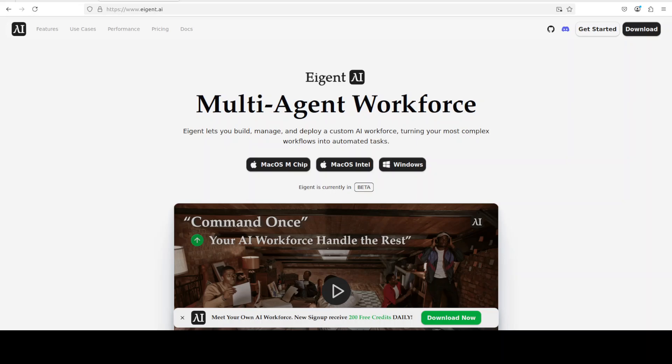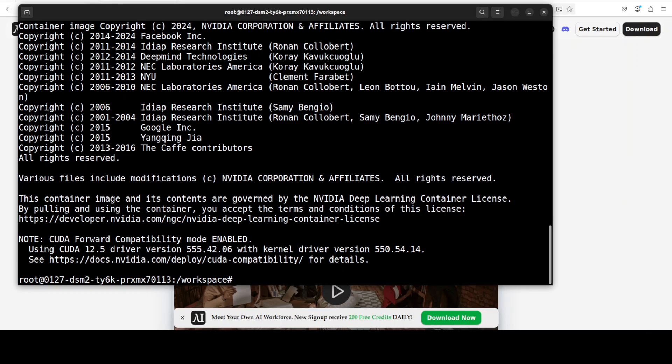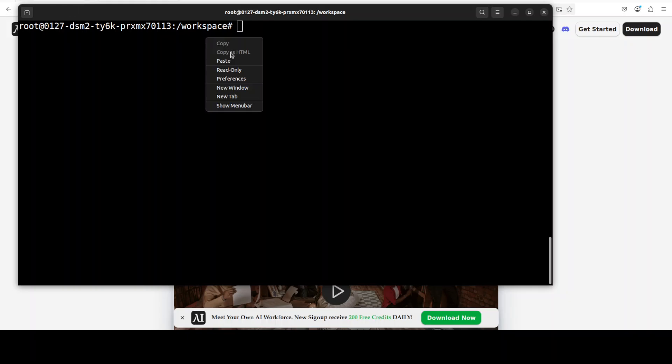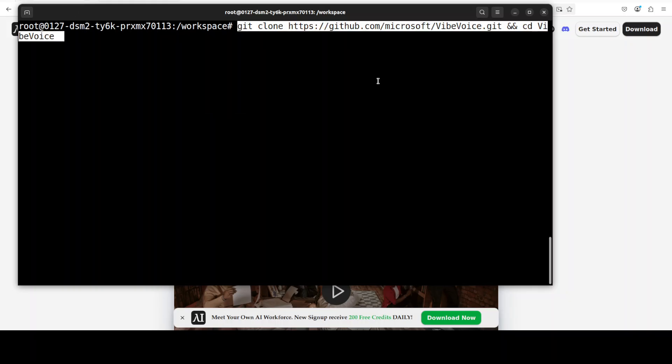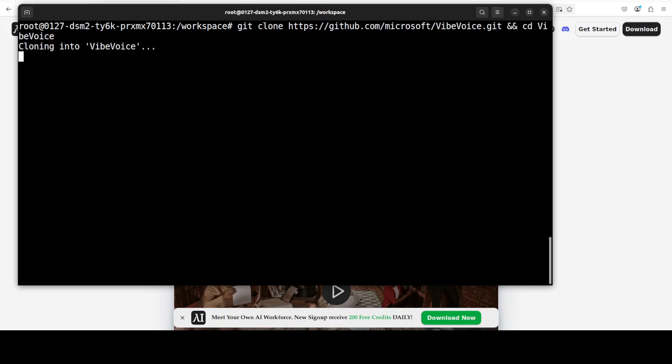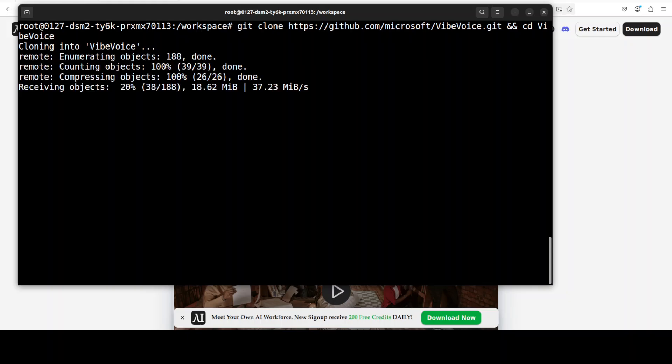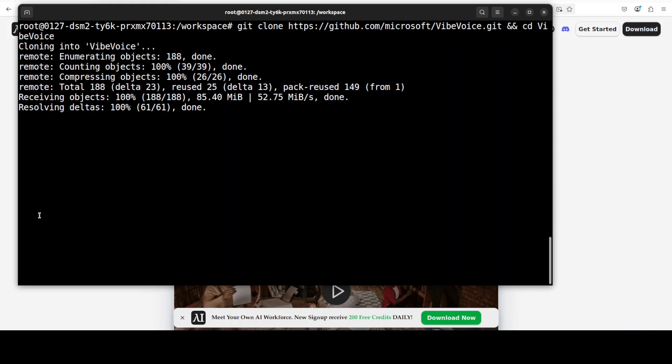And our container is downloaded and now we have entered into the container. Next up, let's git clone the repo of VibeVoice, which you can find the link in the video's description.